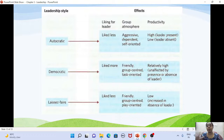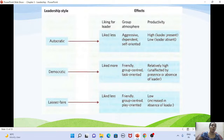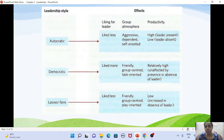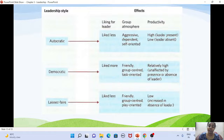It was found that people led by an autocratic leader didn't like the leader much. The group atmosphere was aggressive, dependent, and self-oriented. Productivity was high when the leader was present but dropped when the leader was absent — they performed only because the leader was there giving instructions.